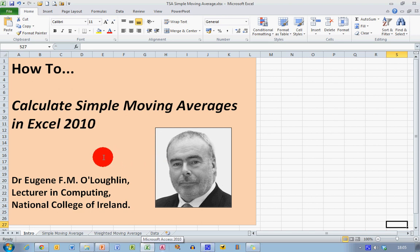Hi everybody, this is Eugene O'Lochton, Lecturing Computing at the National College of Ireland, and welcome to my series of short how-to videos.